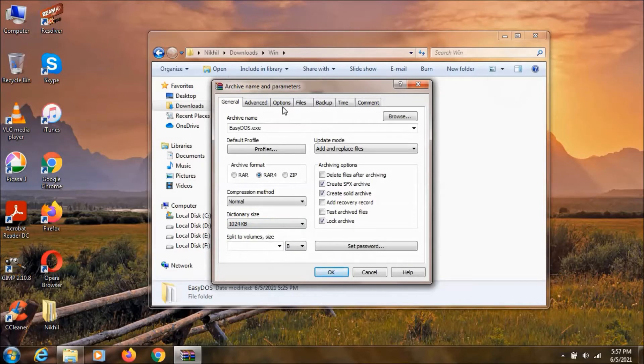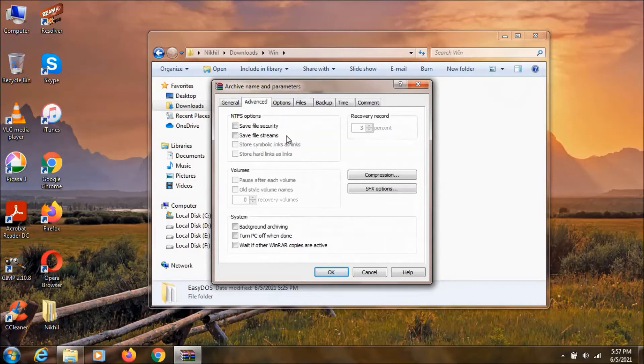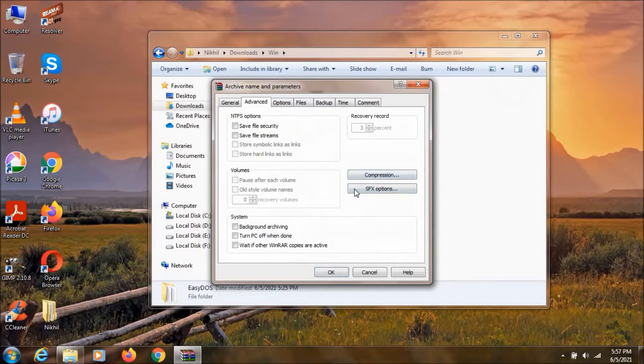Now click on advance. Click on SFX options. Then click on text and icon.